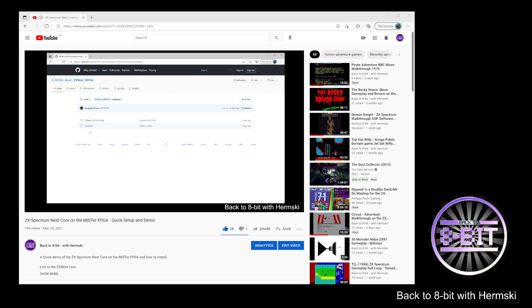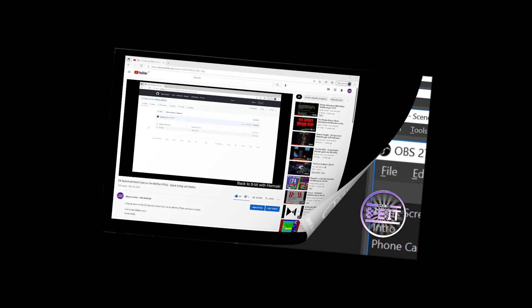This is a little bit different from the normal cores you come across where you can just install the ROMs onto your MiSTer card and boot them from your menu. This time you have to install it or move it across to the boot disk image file, and this is what this demonstration is going to show you how to do.